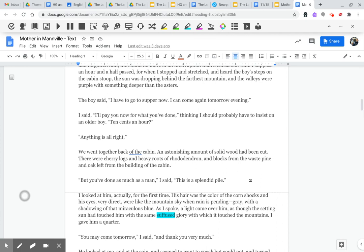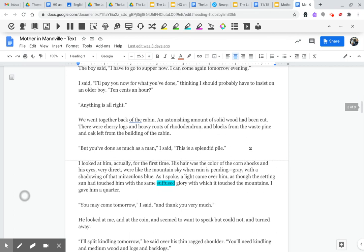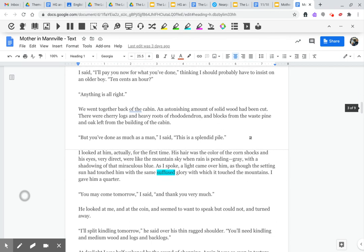We went together back at the cabin. An astonishing amount of solid wood had been cut. There were cherry logs and heavy roots of rhododendron and blocks from the waste pine and oak left from the building of the cabin. But you've done as much as a man, I said. This is a splendid pile. I looked at him, actually for the first time.